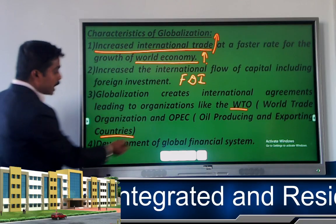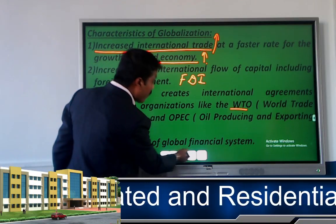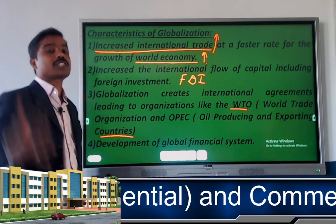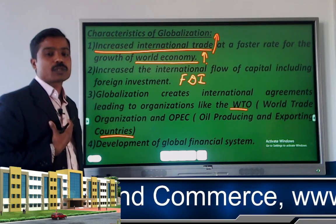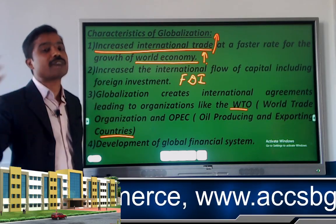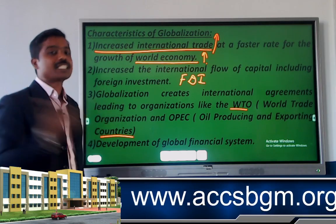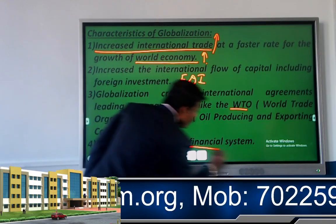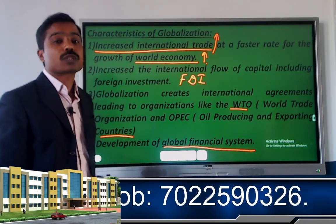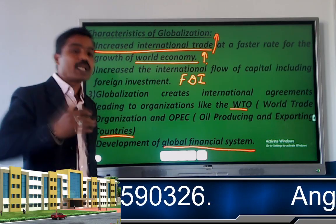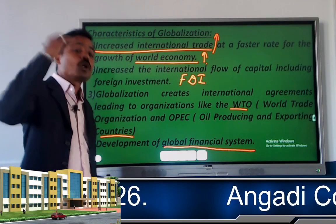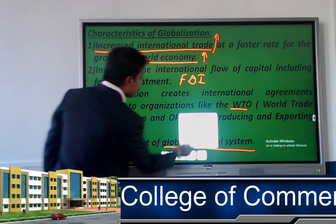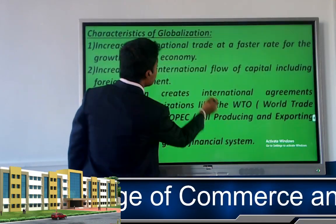The fourth characteristic is the development of a globalized financial system. Globalization leads toward a global-level financial system. Our national-level financial system includes financial markets, financial institutions, and financial intermediaries.